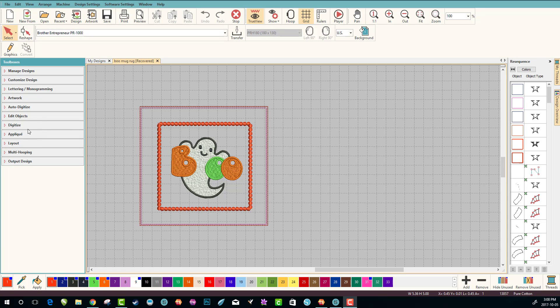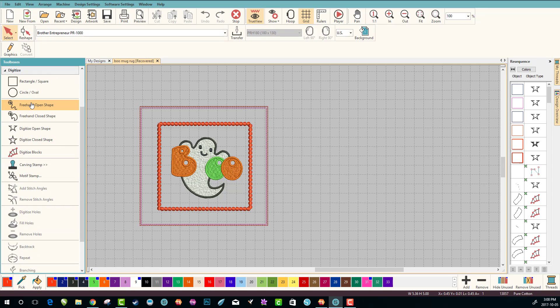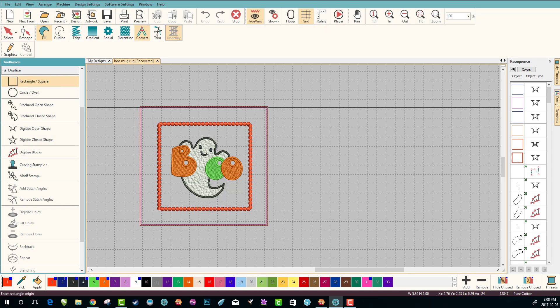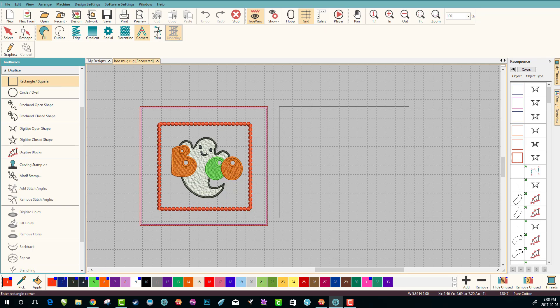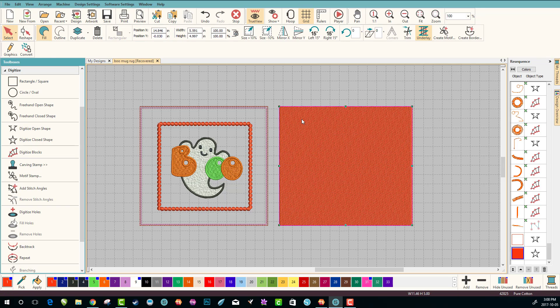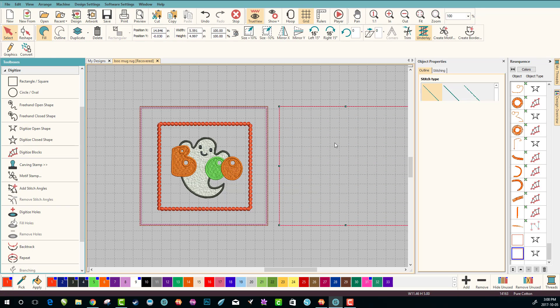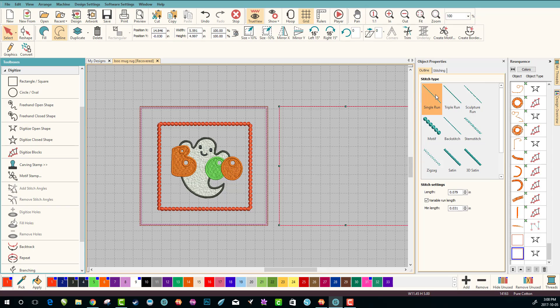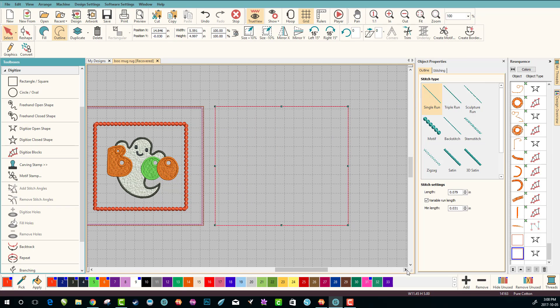Let's go to digitize, twirl it down, and all we want to do is make a square. I'll just guess at that and we don't want it filled in, we want it to be an outline. Really easy single stitch.